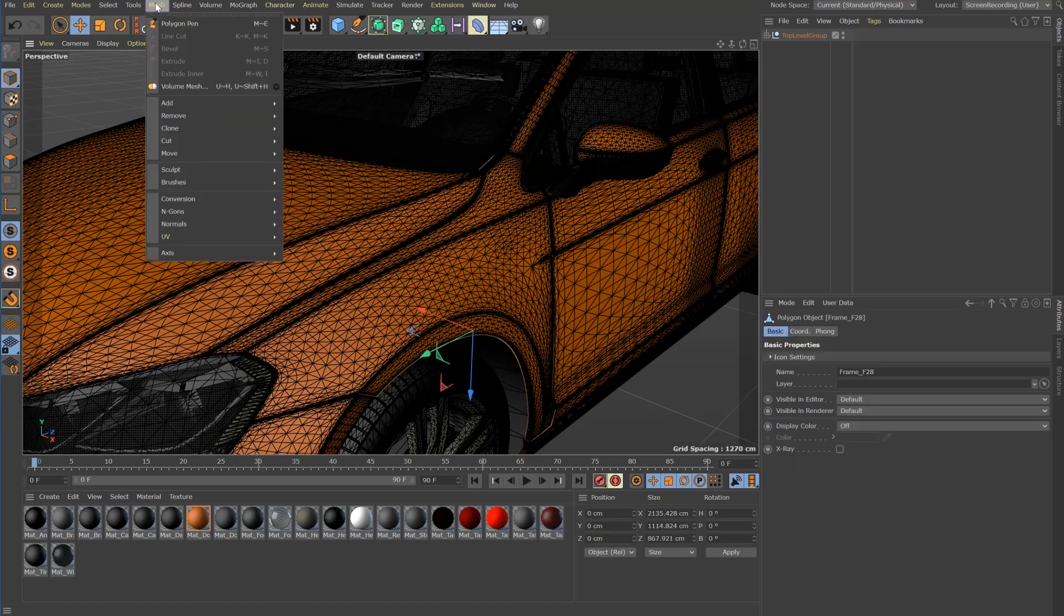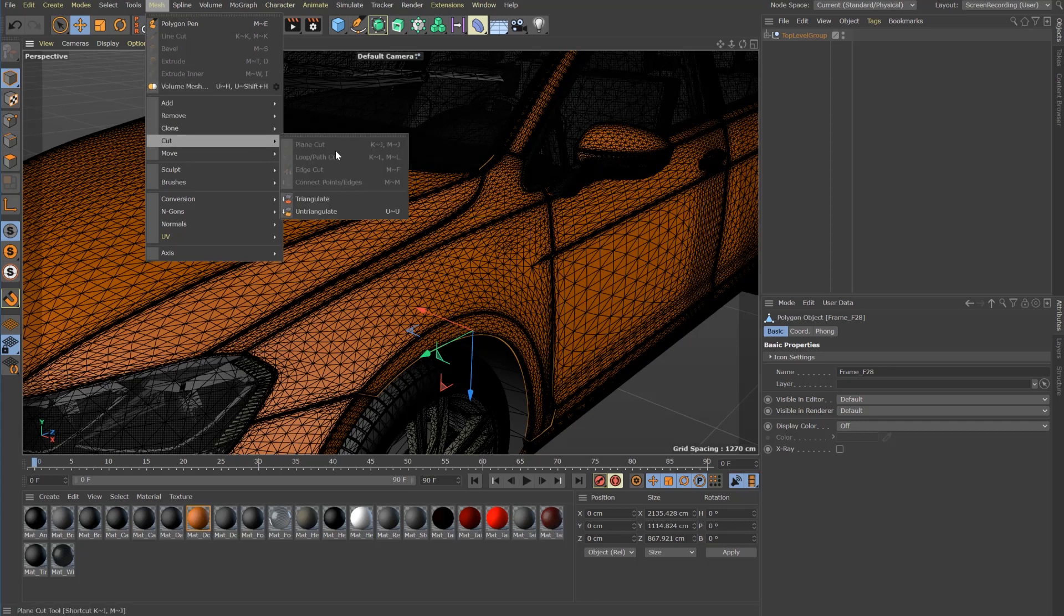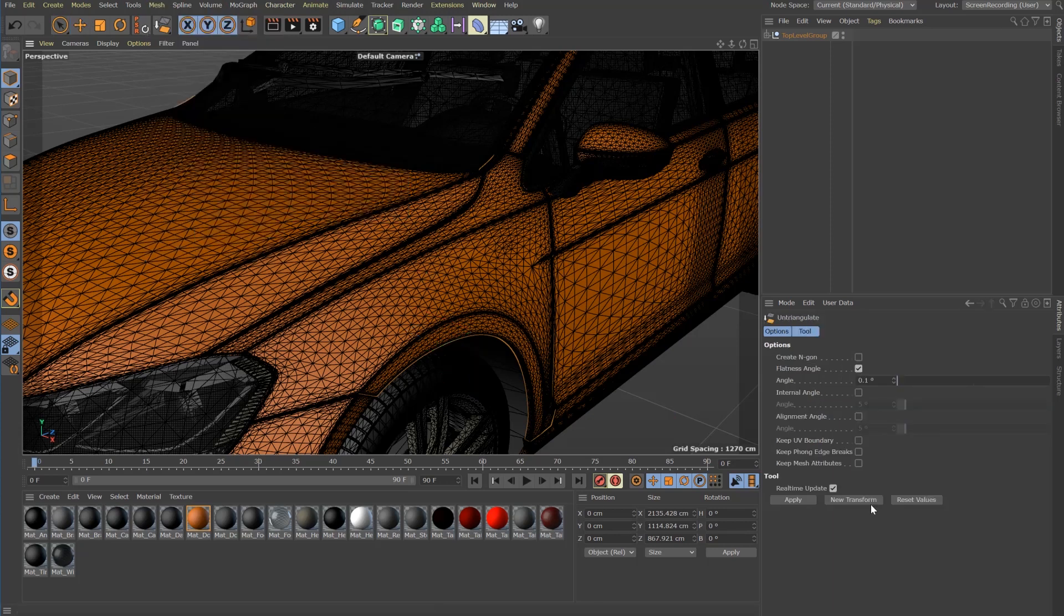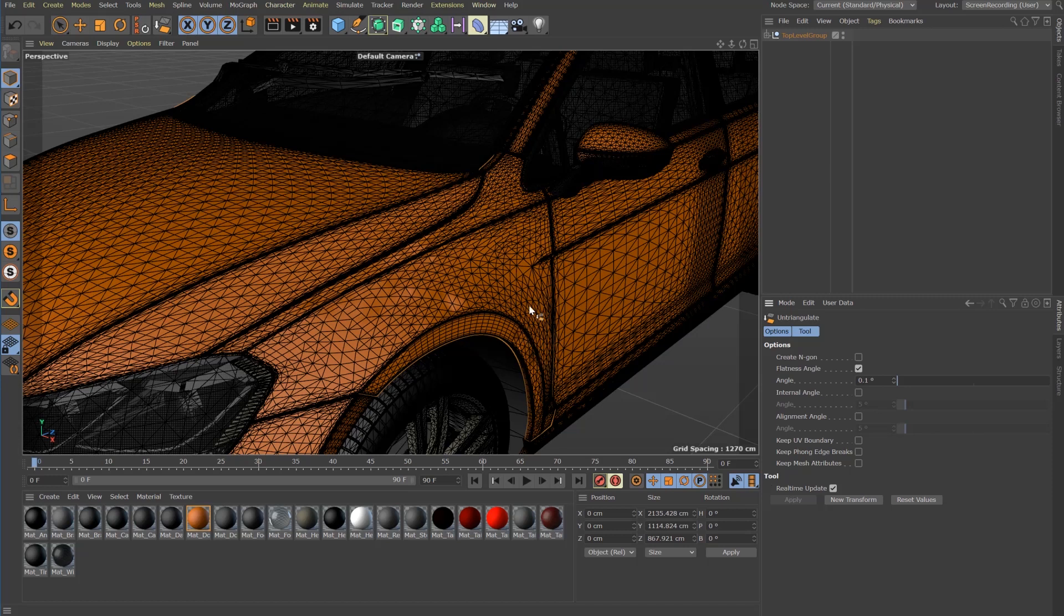I've already spent a lot of time trying to get a clean quad mesh using the built-in untriangle tool. But the results are completely useless in most cases.